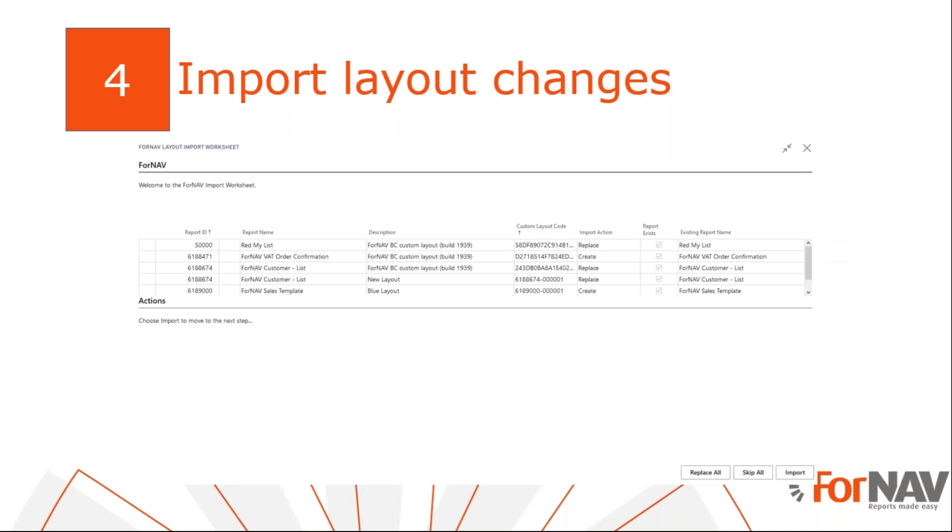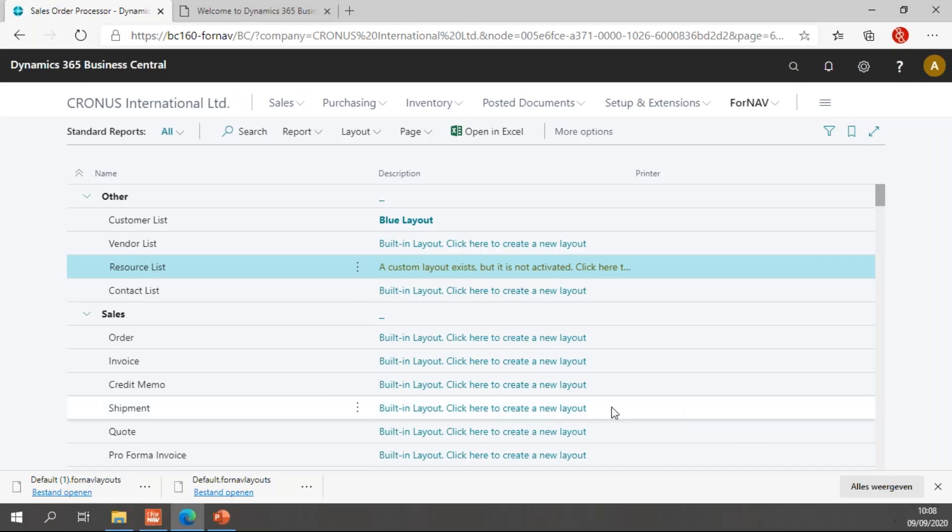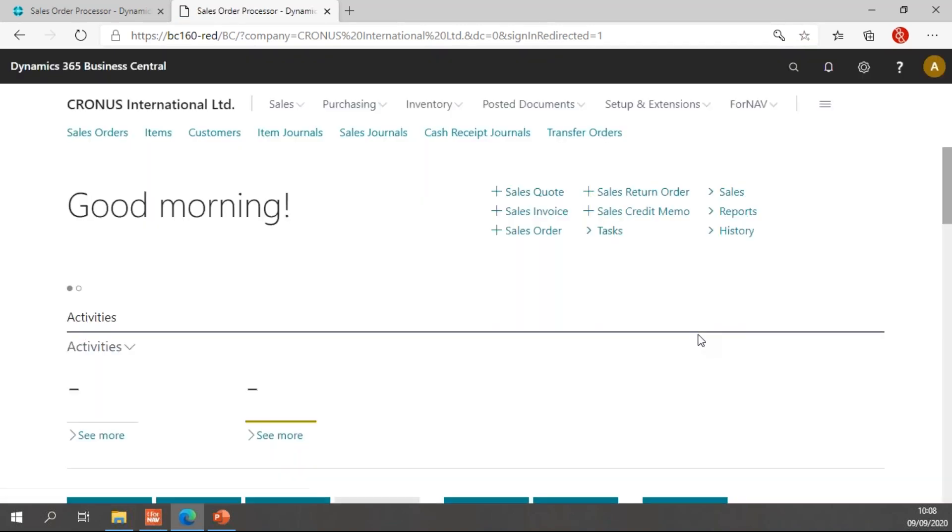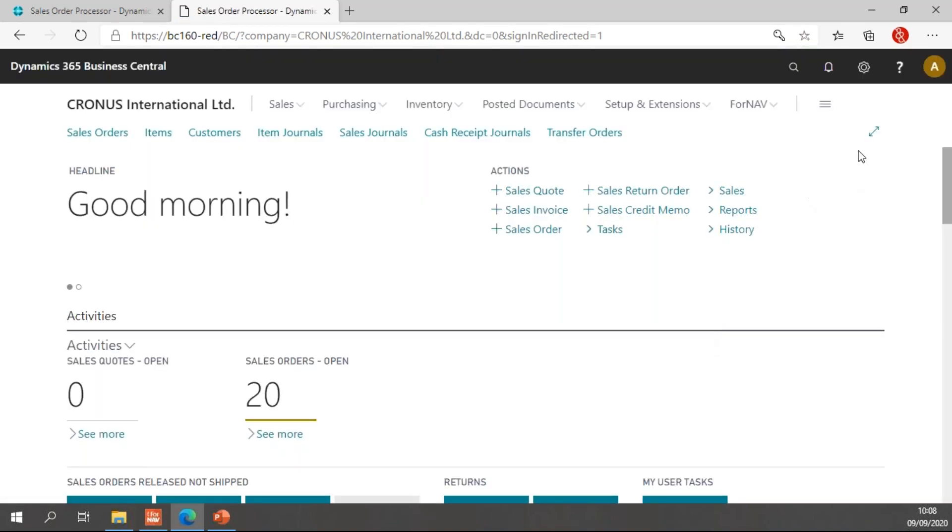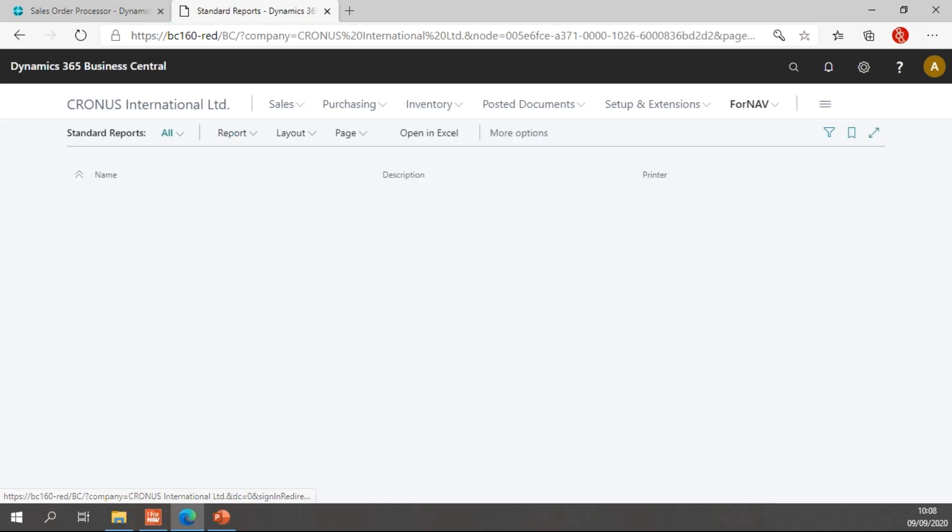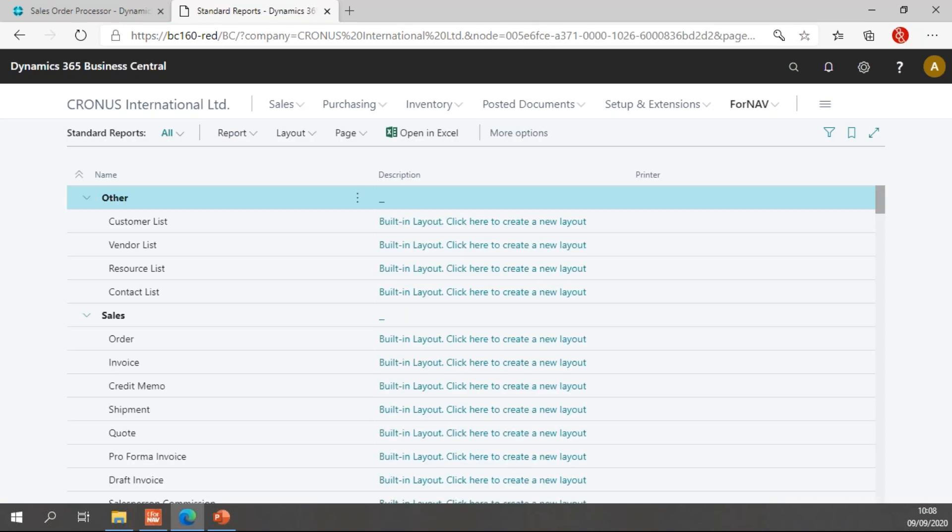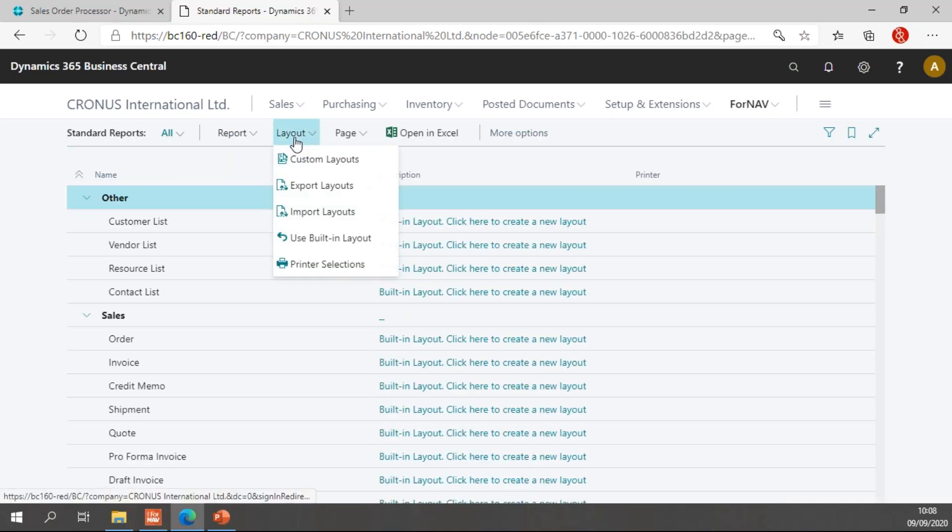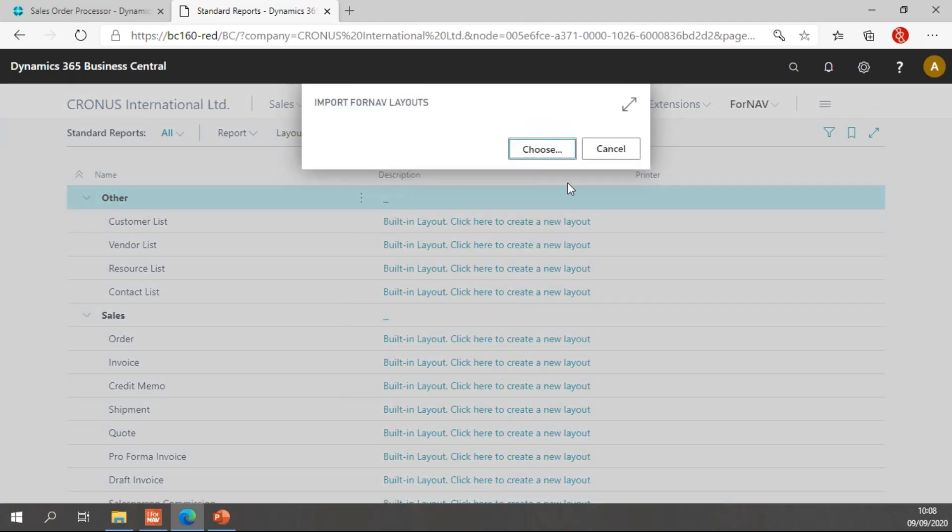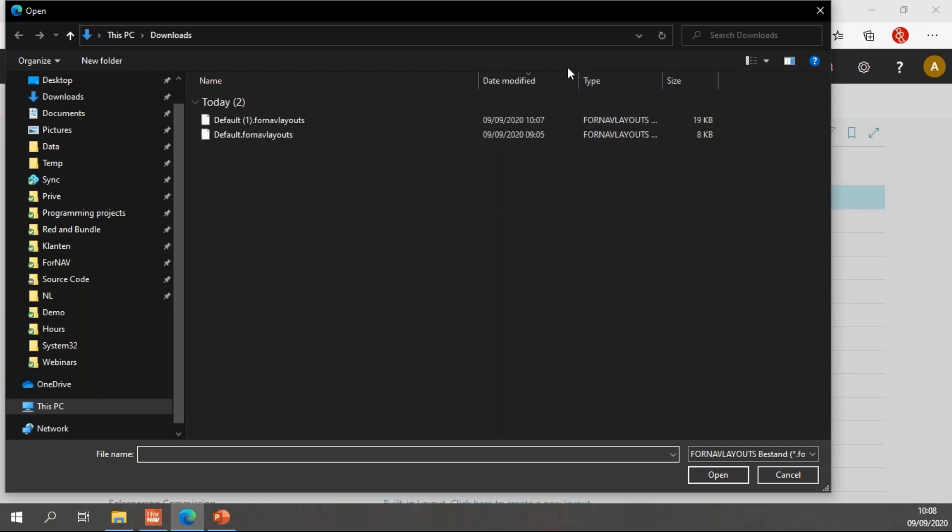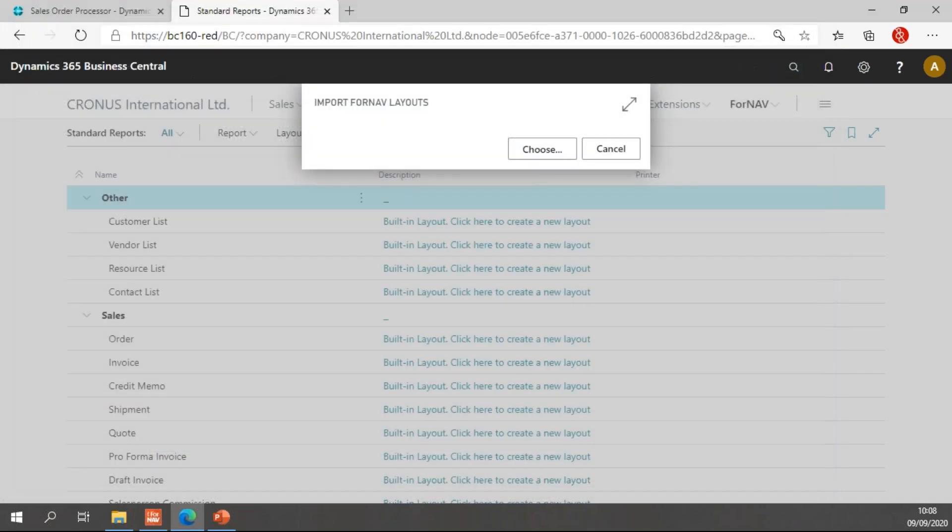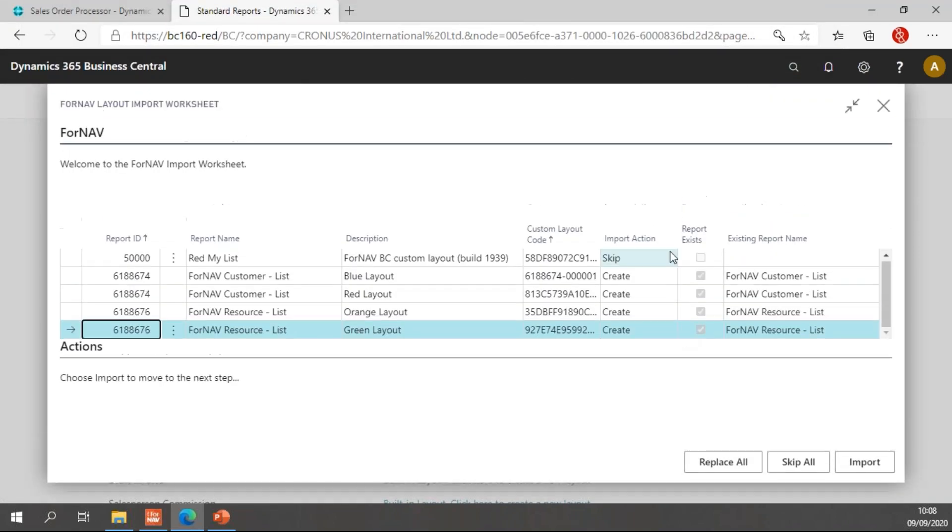Now we have an export file, we can import it in a different database. So let's open a different database. Let's open this database. You will notice it is actually a different docker server and I can sign in. And in my Fornav standard reports, I go to my standard reports list and I go to import my layouts, which brings up choose my file and I will choose the Fornav layouts file that I've just created. And it opens, which brings up the layout import worksheet.